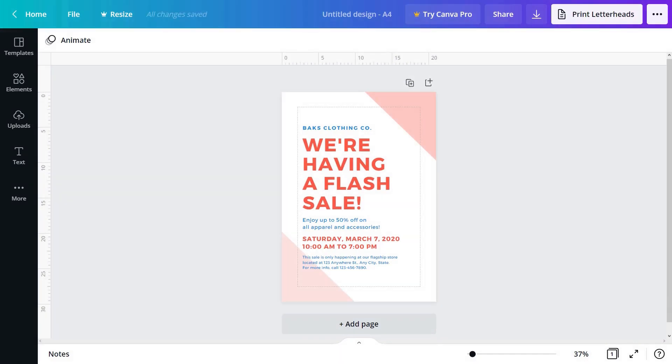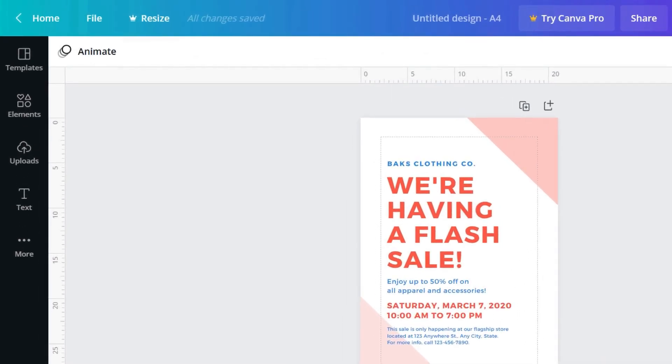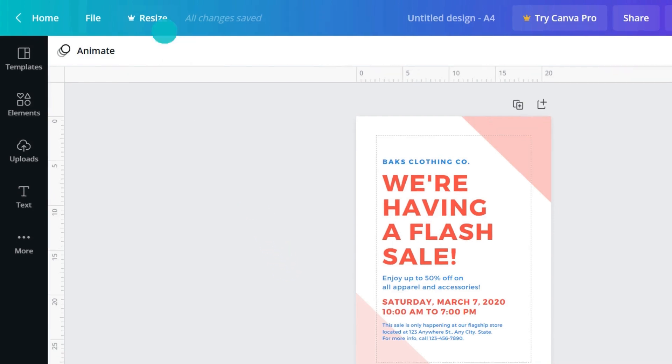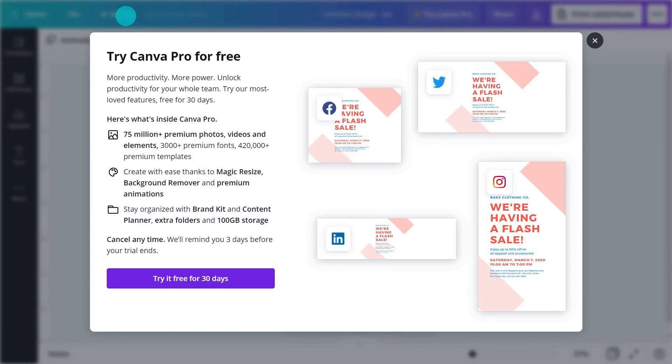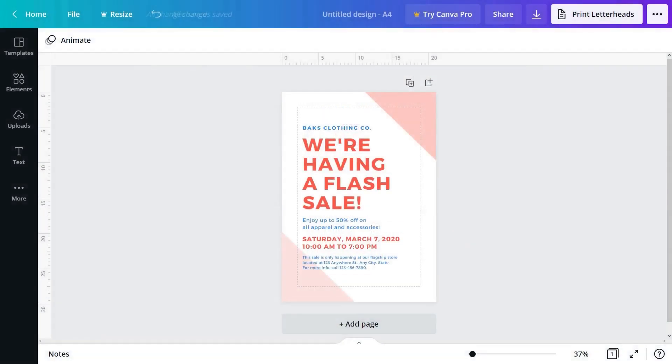There are other options in the File menu to explore yourself. Resize is a pro feature that allows you to magically resize your design to any other document's size. It's a huge time saver.